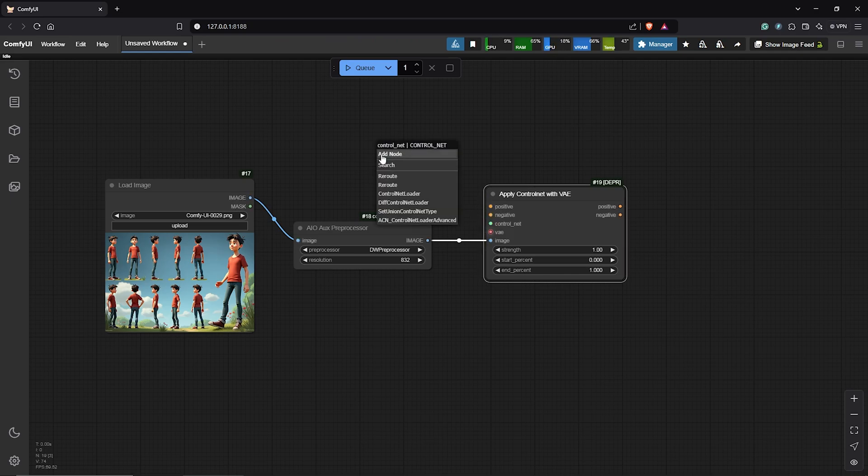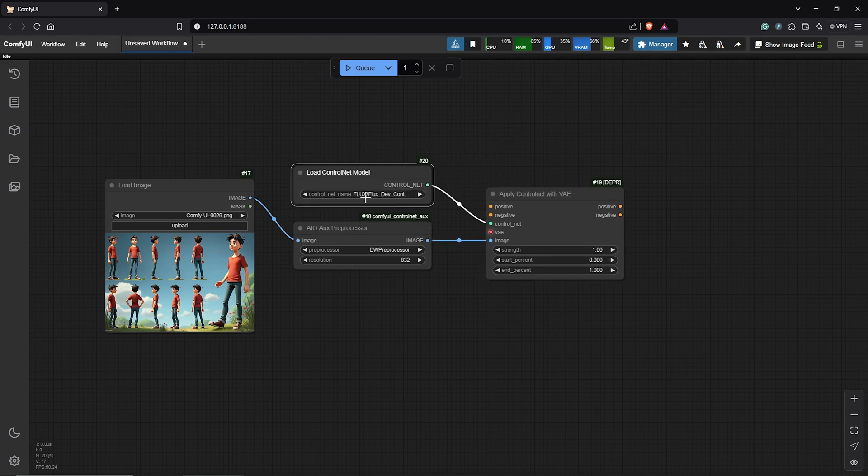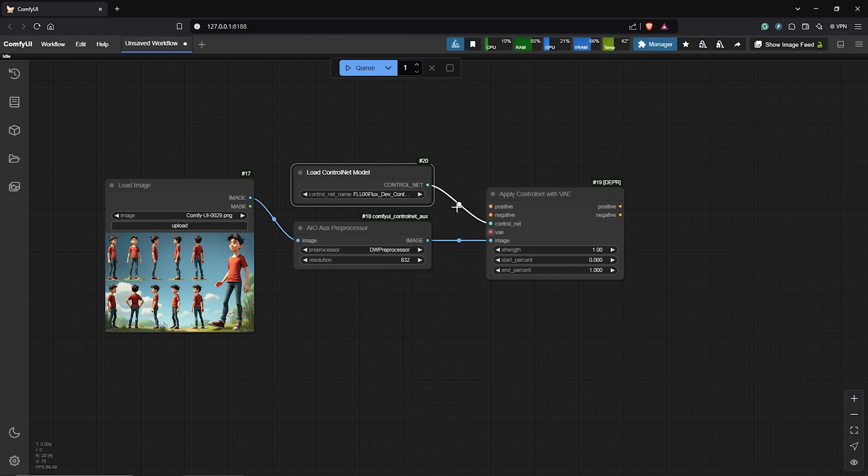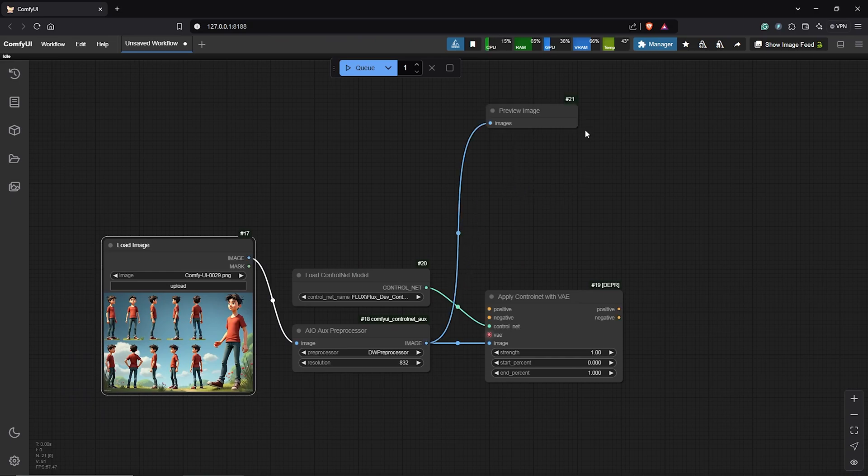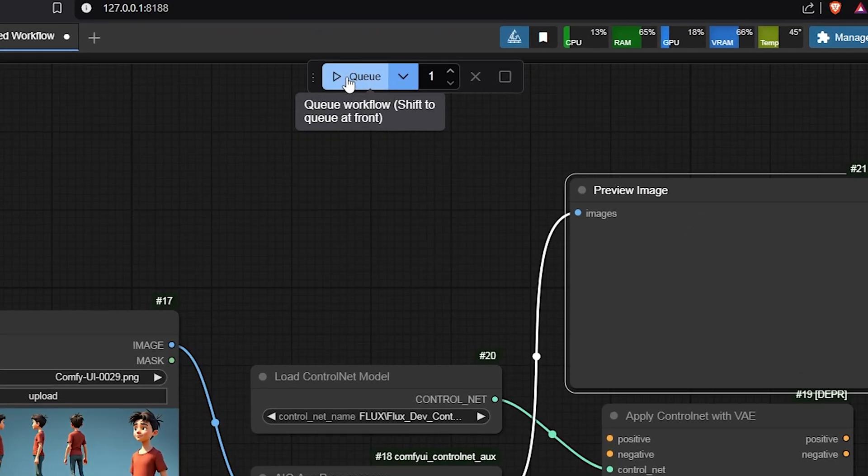Drag the control net input out. Then, select load control net model. I'll select the union model for Flux dev by Shaker Labs. Then, I'll drag this out and let's see a preview of the open pose from the image. Hit Q prompt.